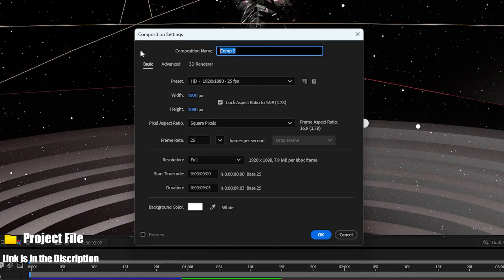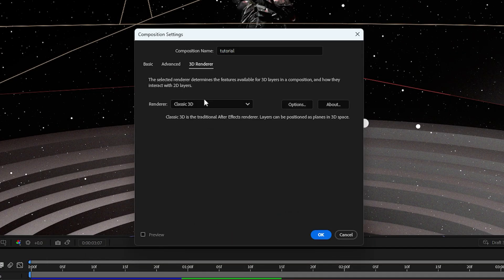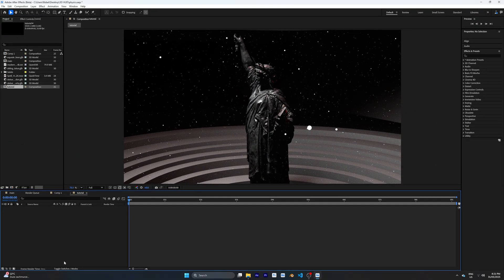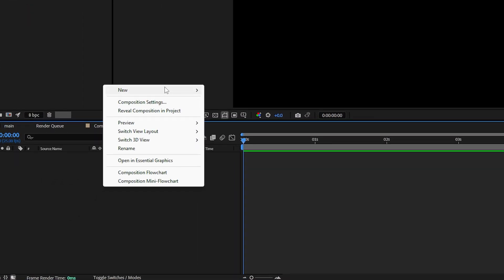First I'm going to create a new composition, and on the 3D renderer make sure you use the Advanced 3D and press OK. Now we have a new composition.